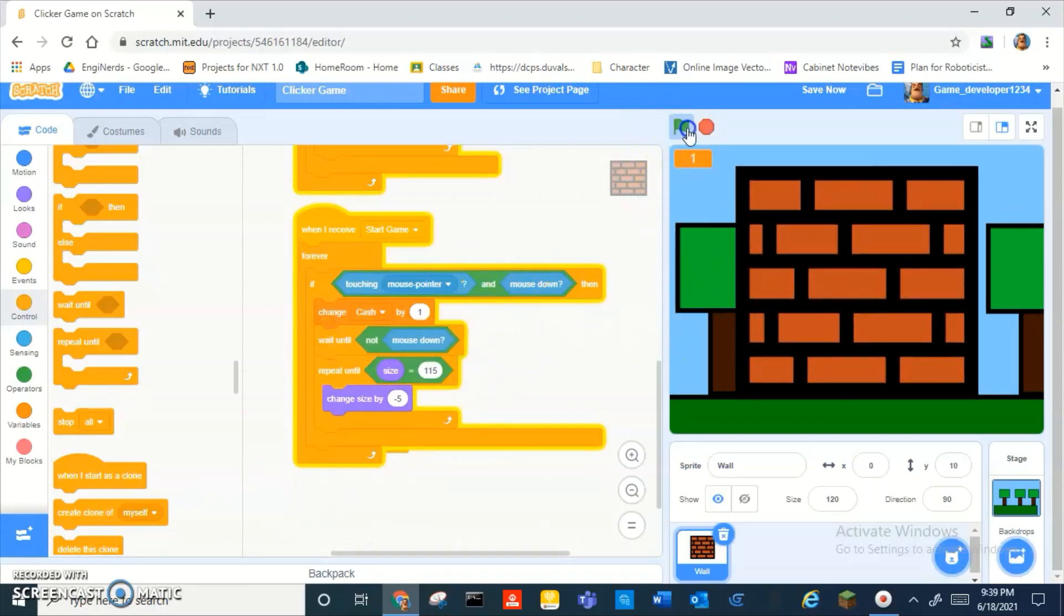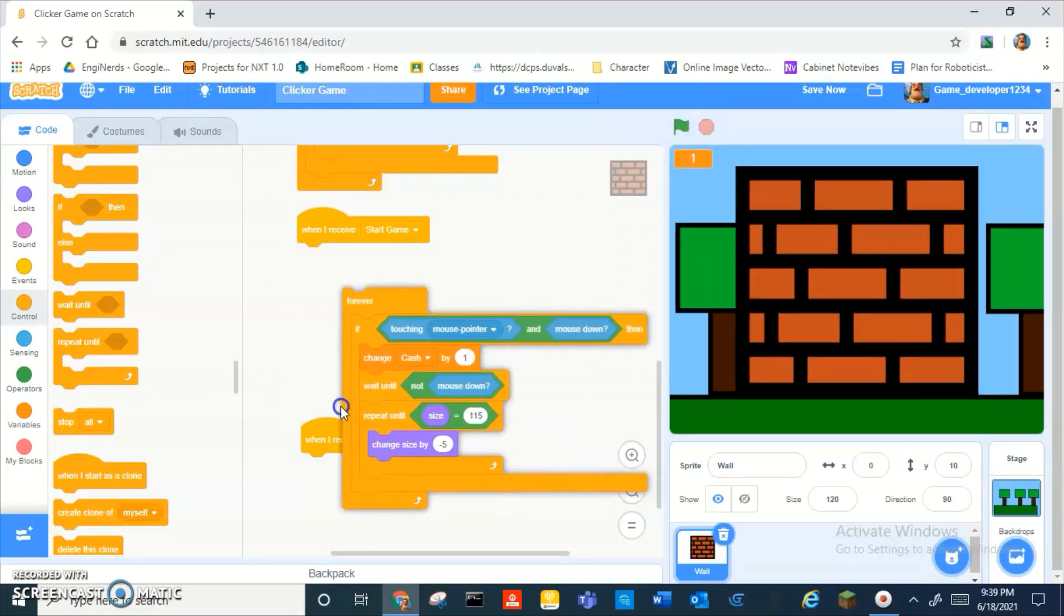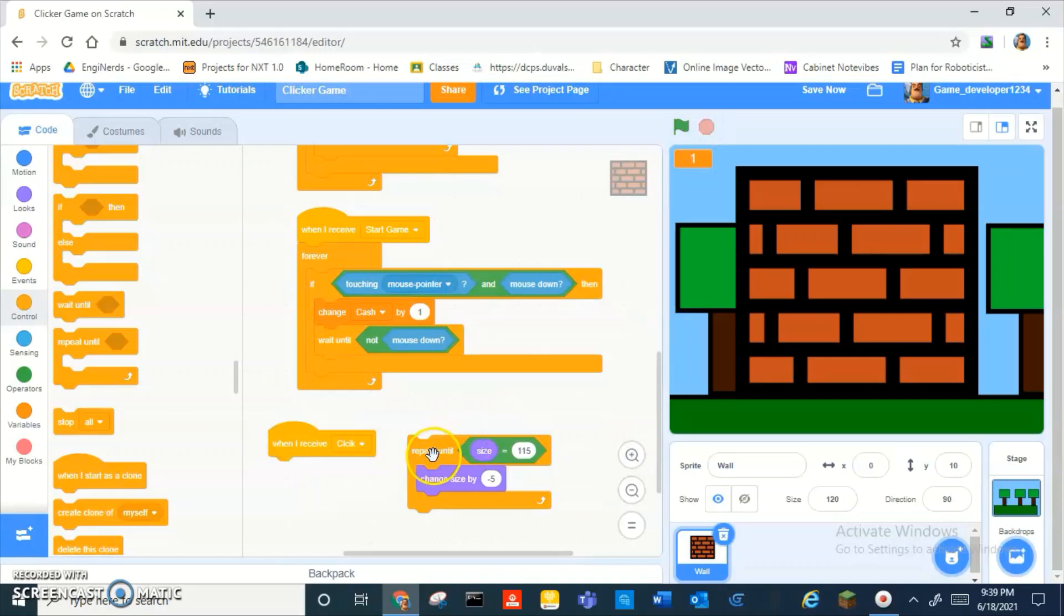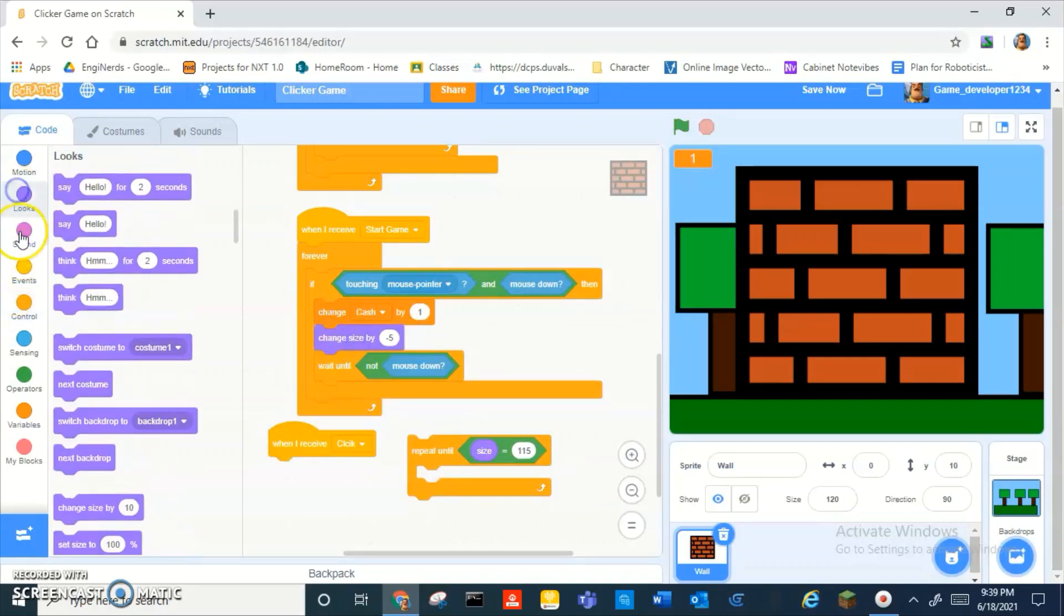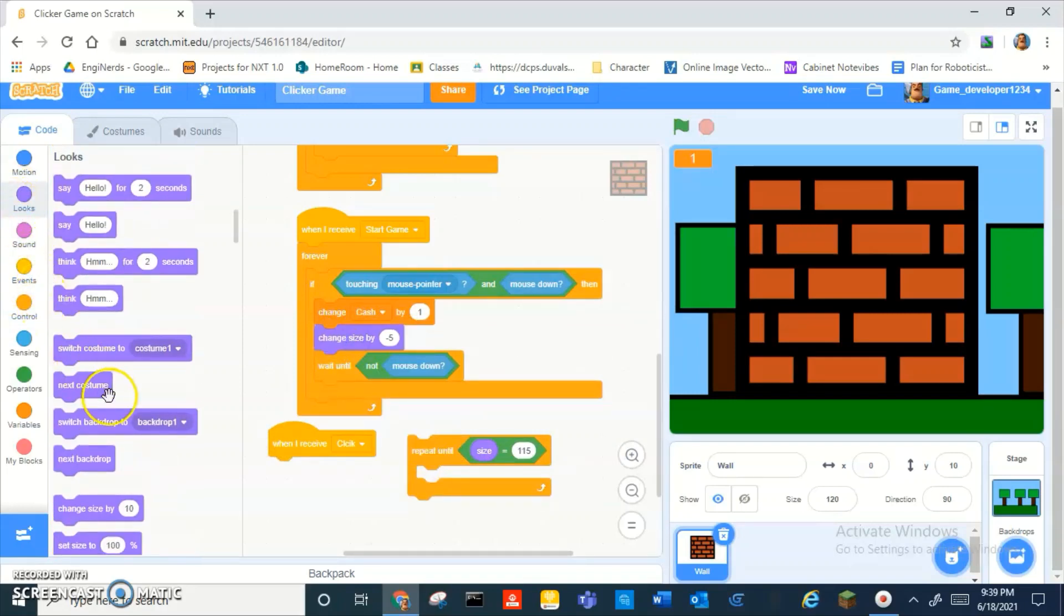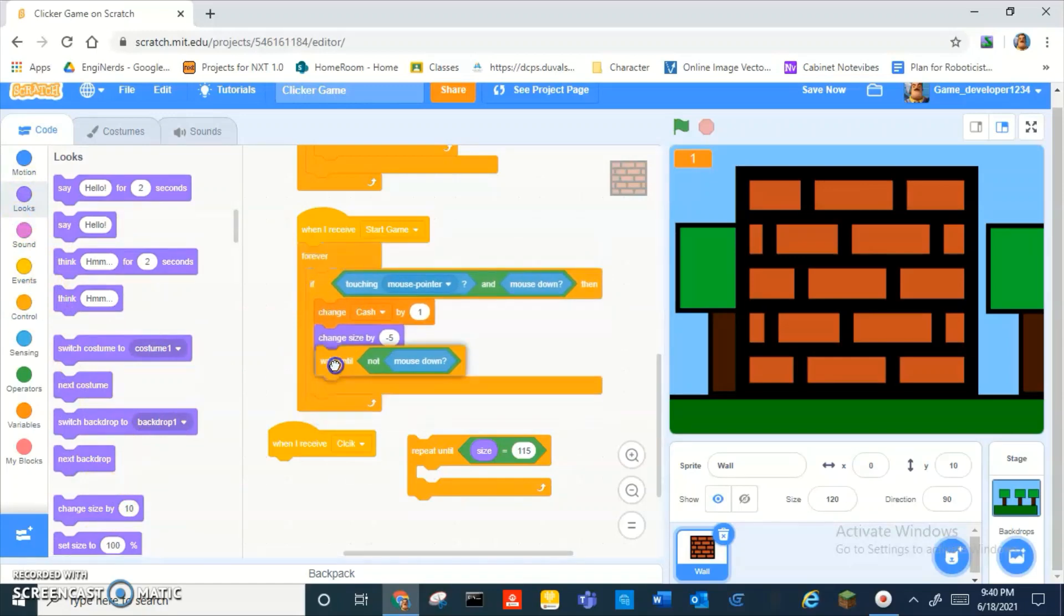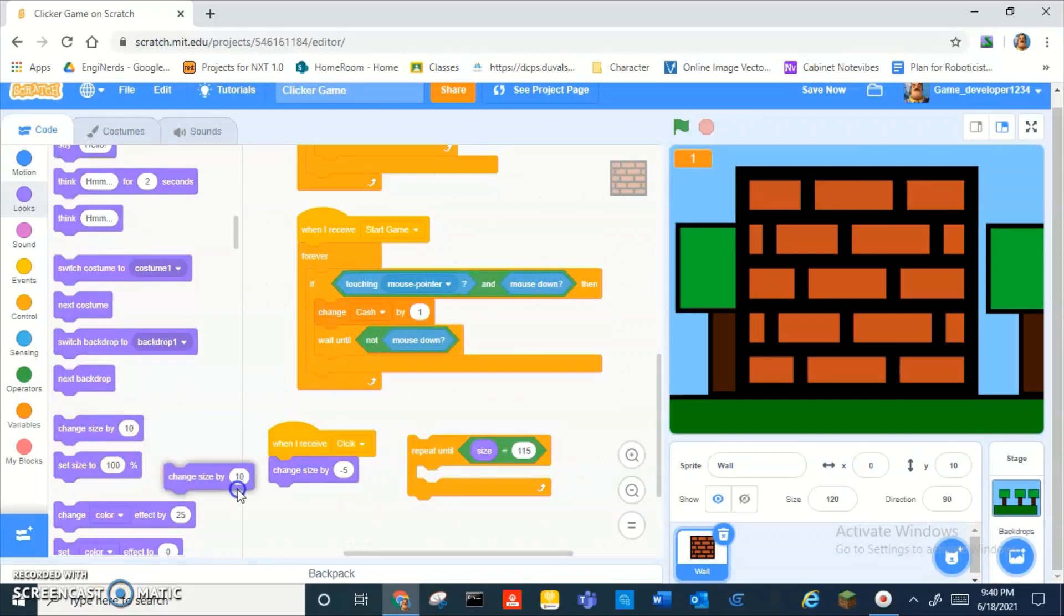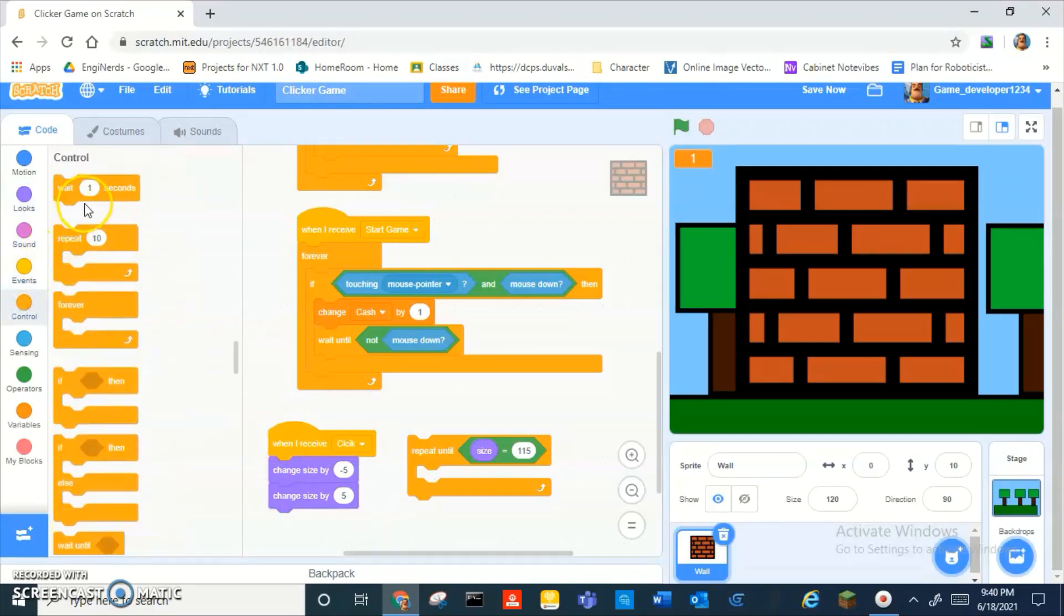So the broadcast click is a problem. So what if we put that right there? Right there. We change size by five. And then we, wait, no. Okay, what if we change size by five, change size by... okay.